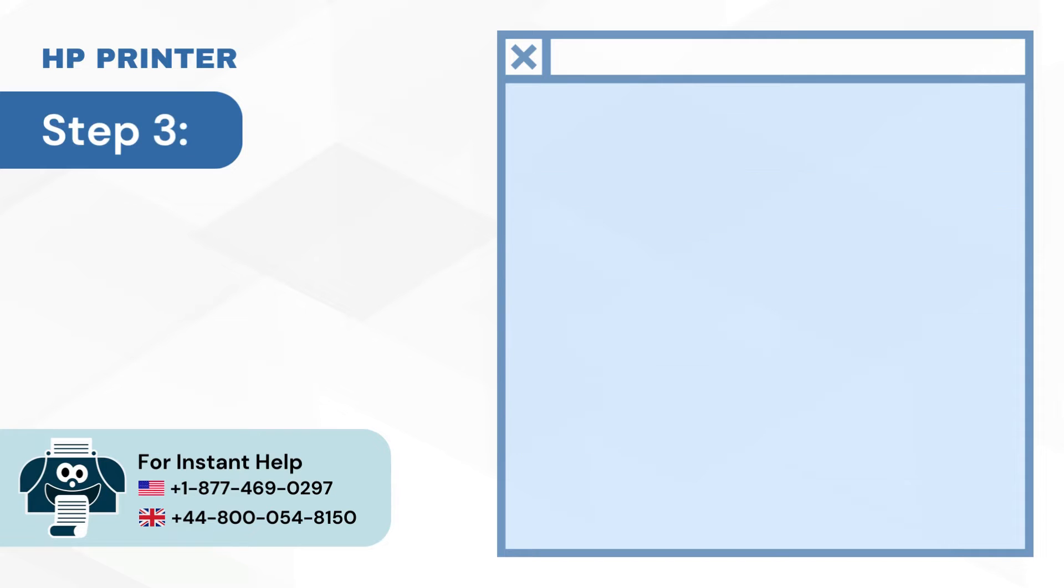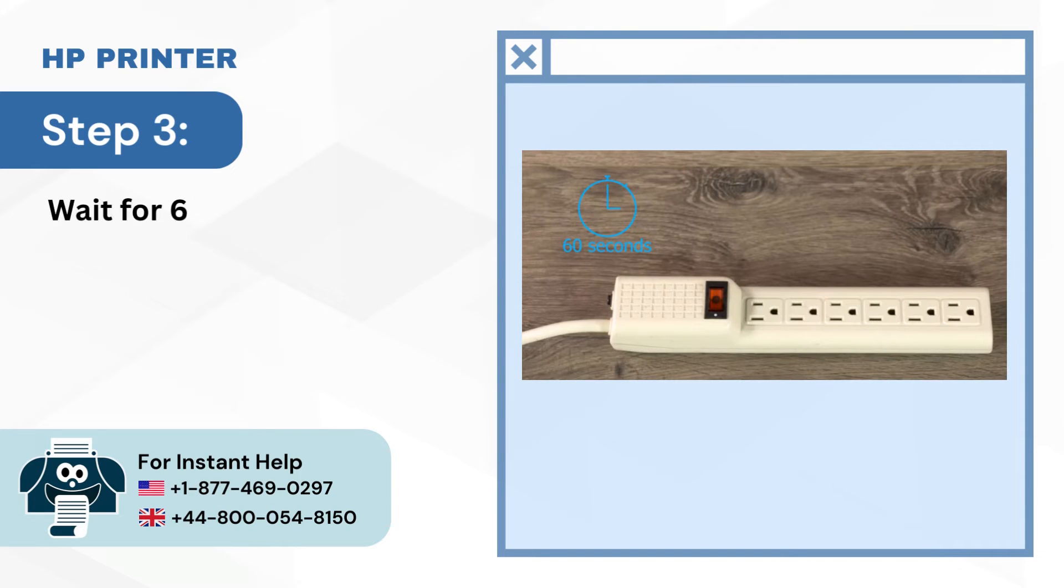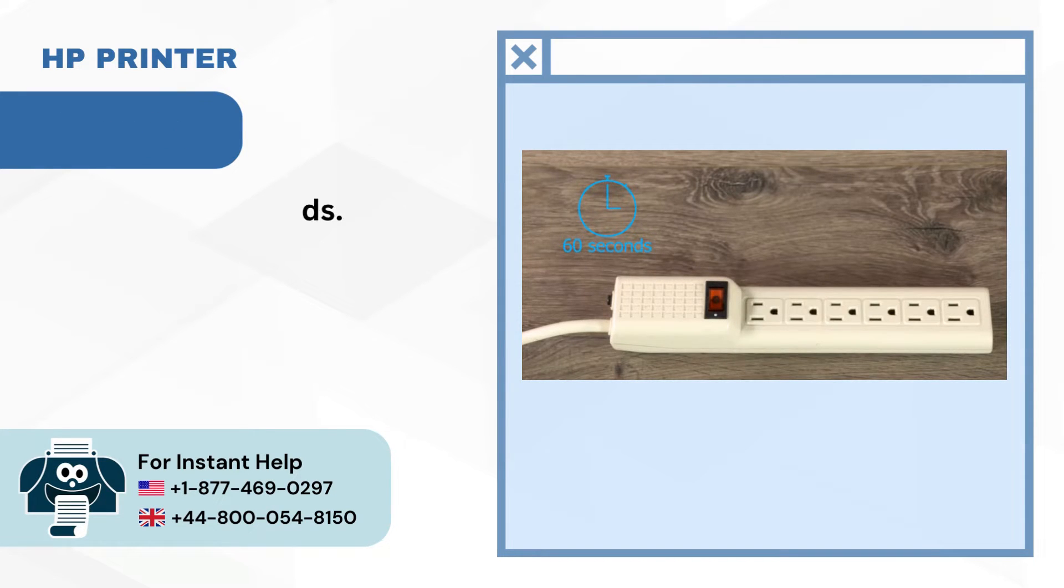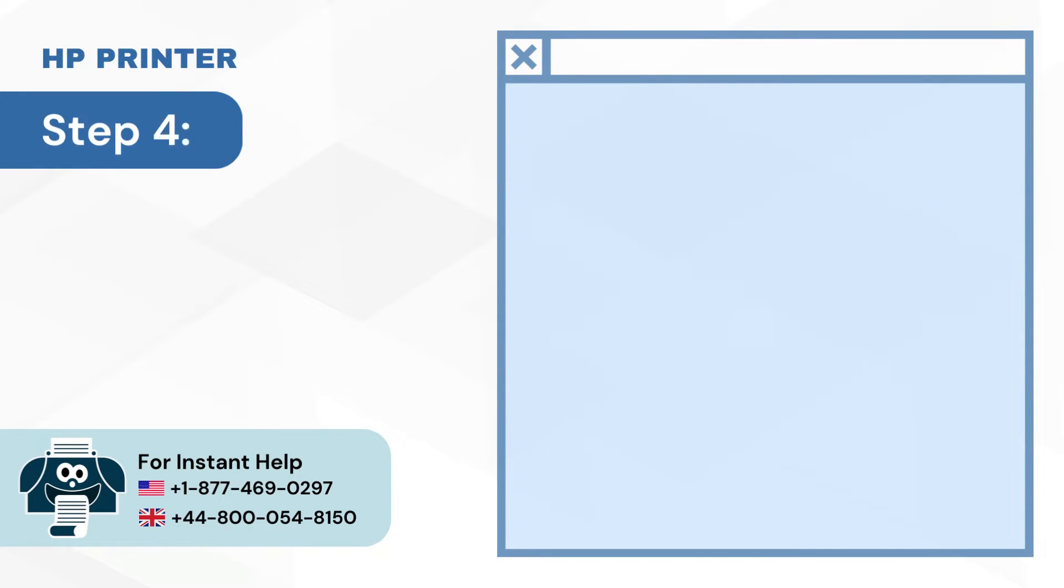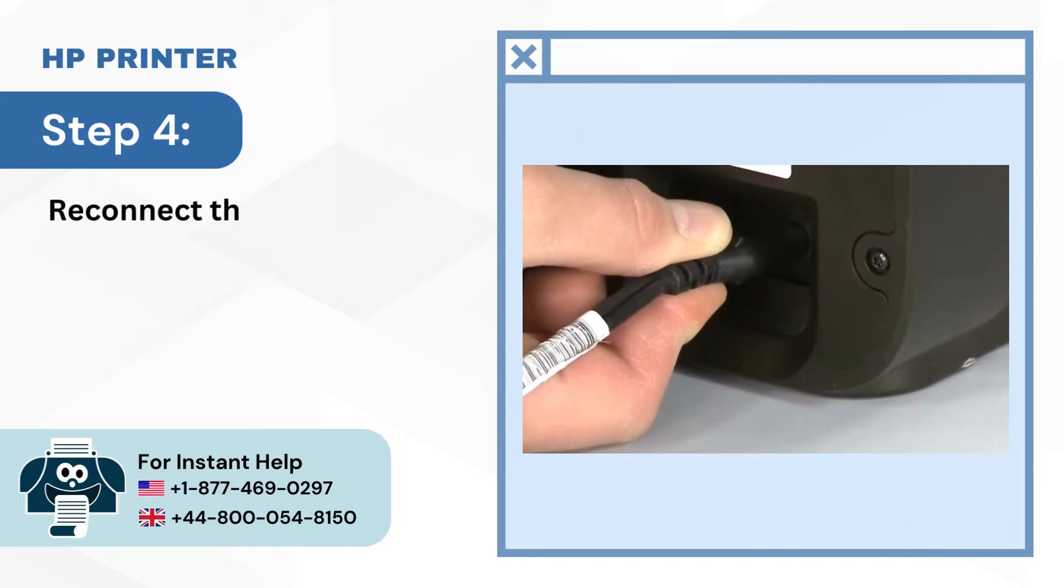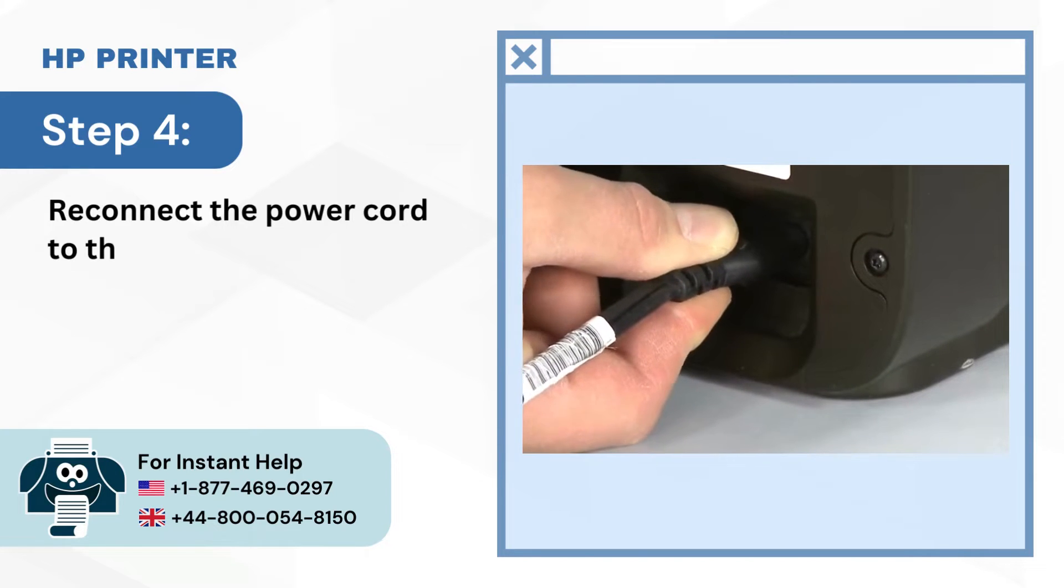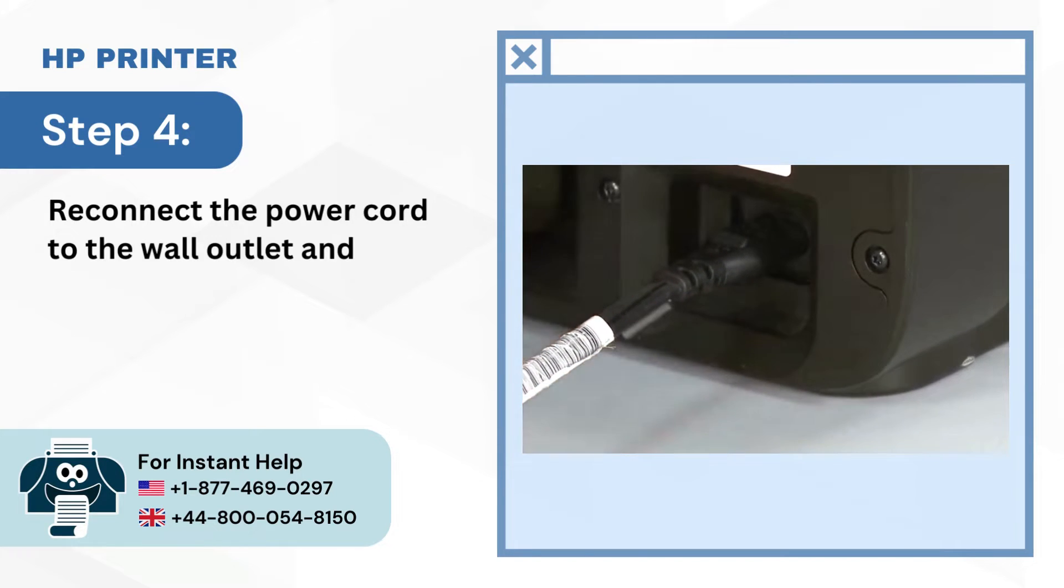Step 3: Wait for 60 seconds. Step 4: Reconnect the power cord to the wall outlet and the printer.